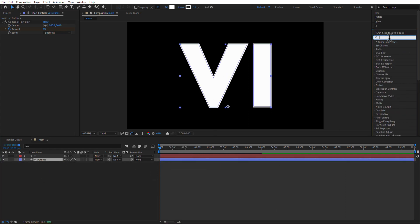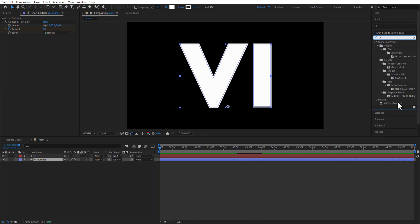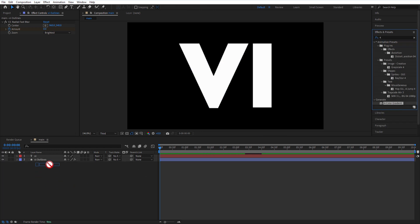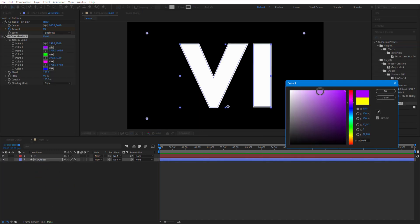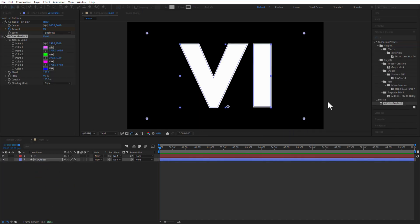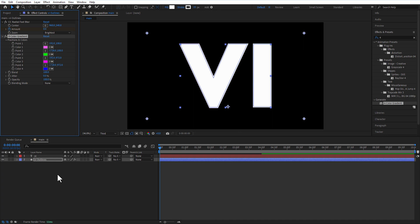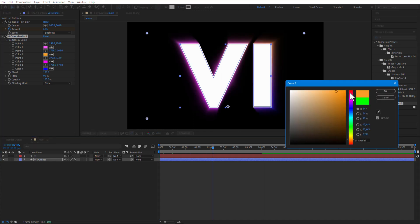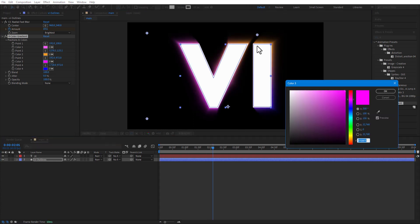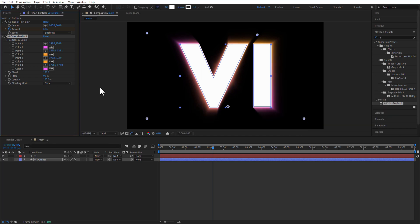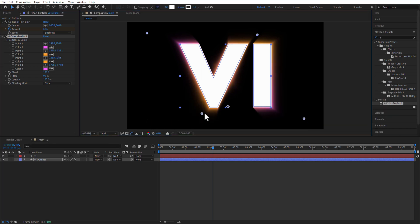Go to effects and presets and add 4 color gradient. Change color 1 to pink, color 2 to orange, color 3 to orange and color 4 to pink. I will place these anchor points close to the text like this.